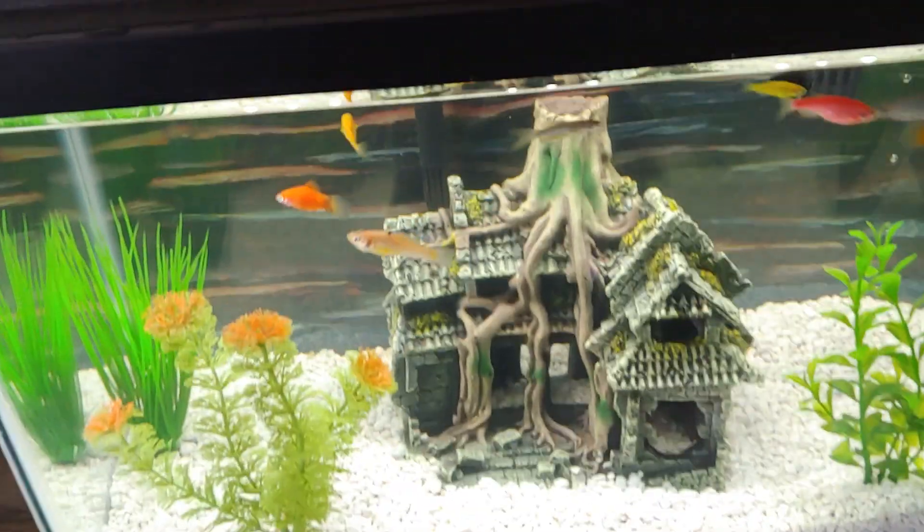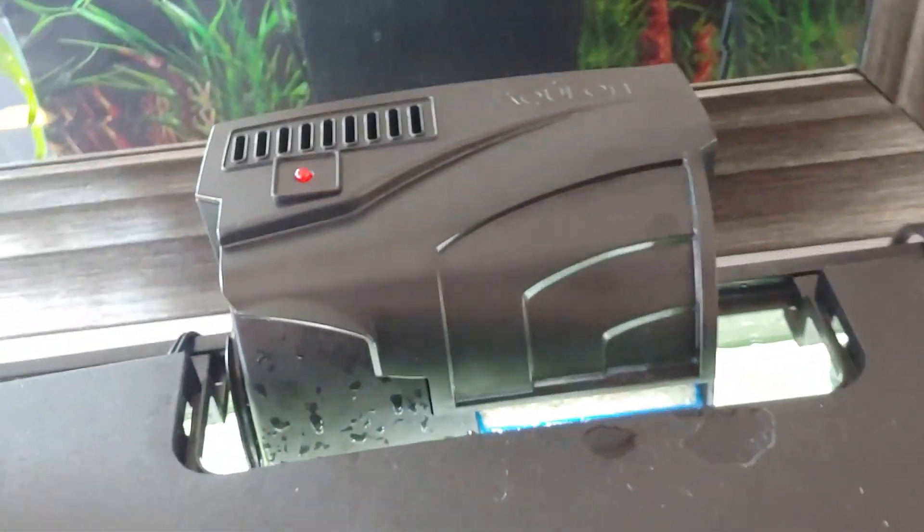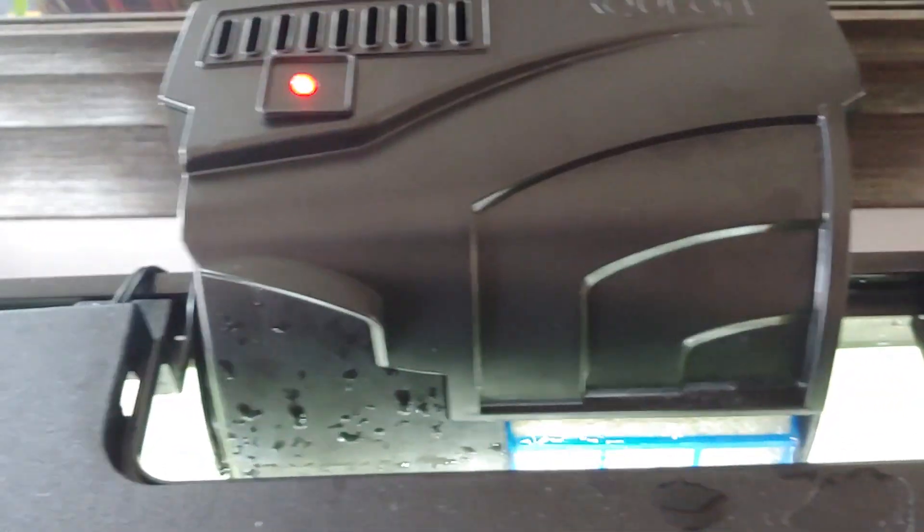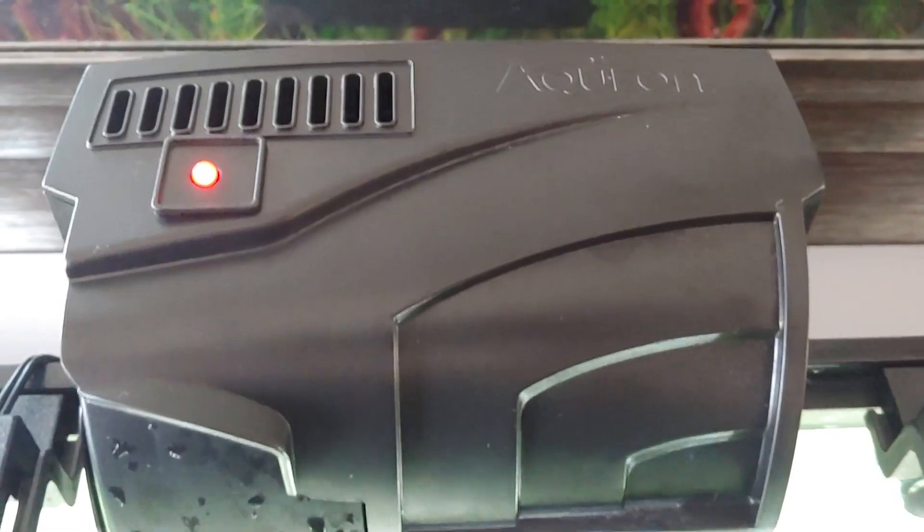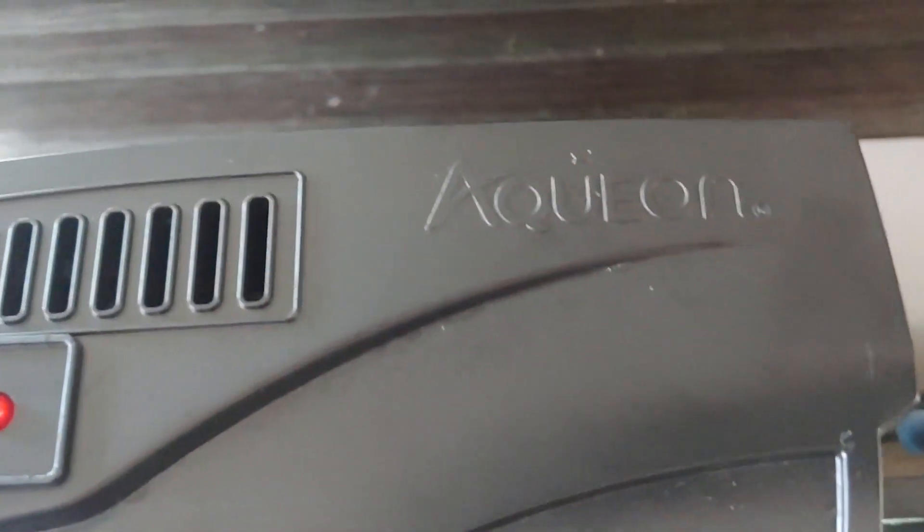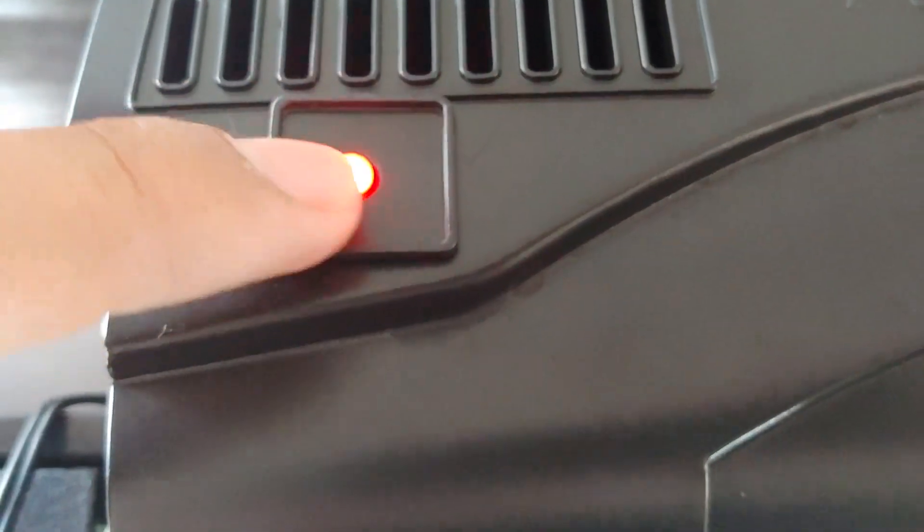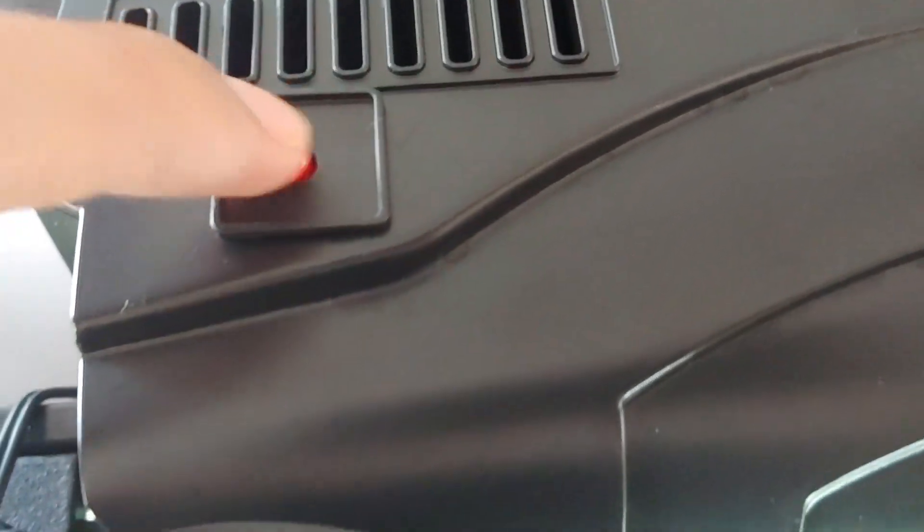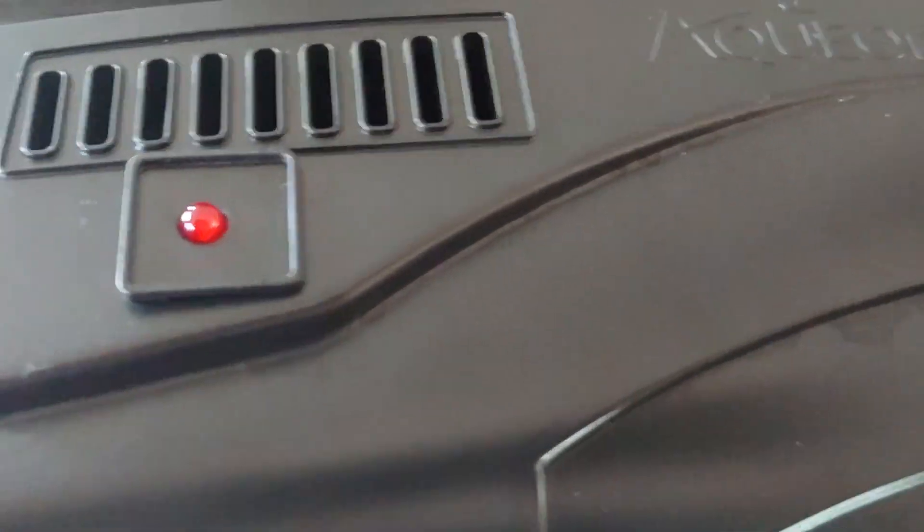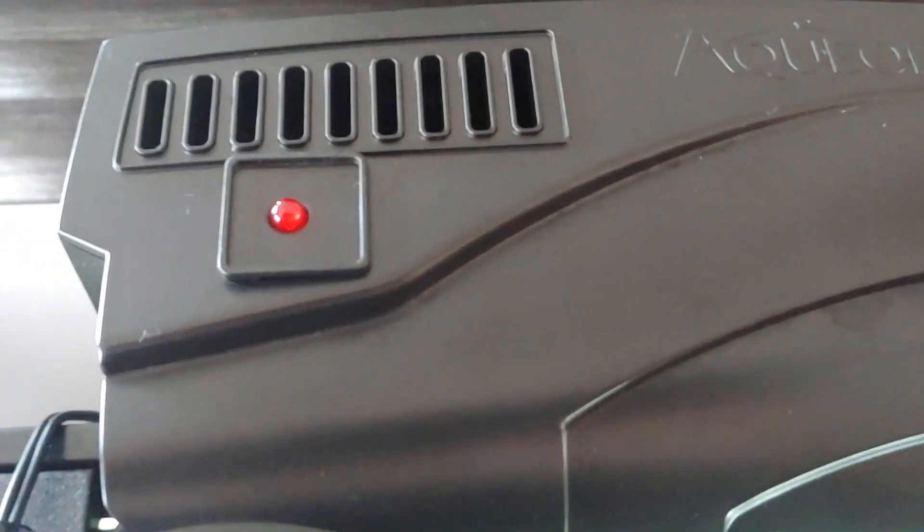Hey guys, this is going to be a quick FYI for this Aquion, this LED light. How do you know if it's working or not? So obviously mine is working.